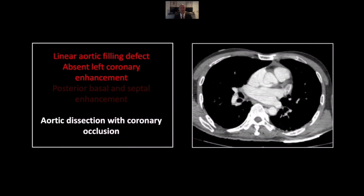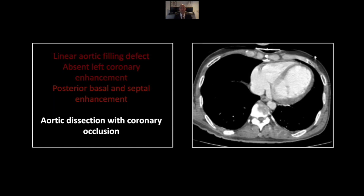Our next case is an aortic dissection with occlusion of the coronary artery. You can see the flap in the aortic root, and to the left lateral side you can see it actually passes over the left coronary ostium. There is no contrast opacification of the proximal left coronary system. Lower down, you can see the normally enhancing posterior and basal myocardium and some of the superior septal as well, but the region of the left coronary system is all underperfused and hypodense.